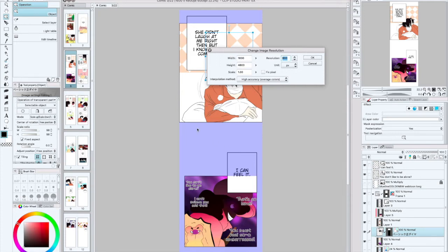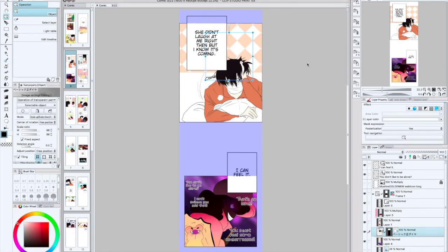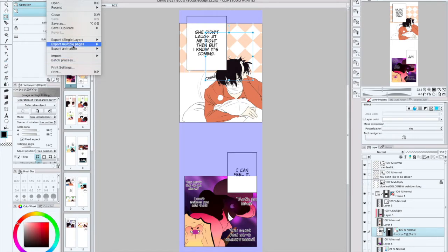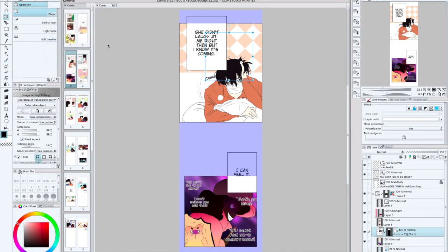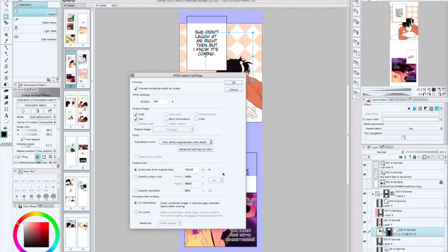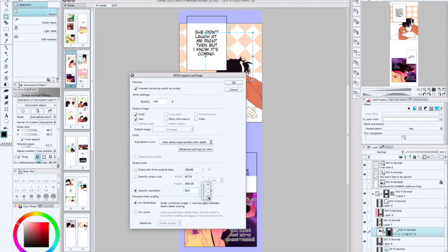When I export for publishing my comic online, I usually will change the DPI to something a lot smaller because 600 is a little large and it's going to make the file size large.